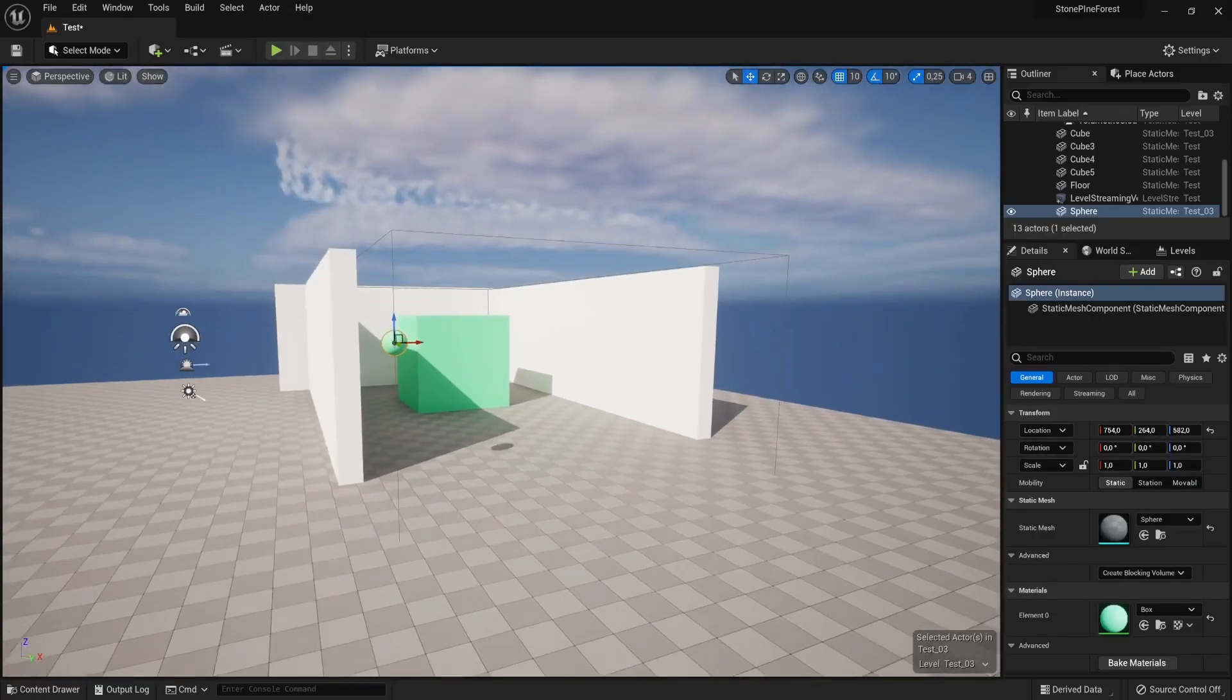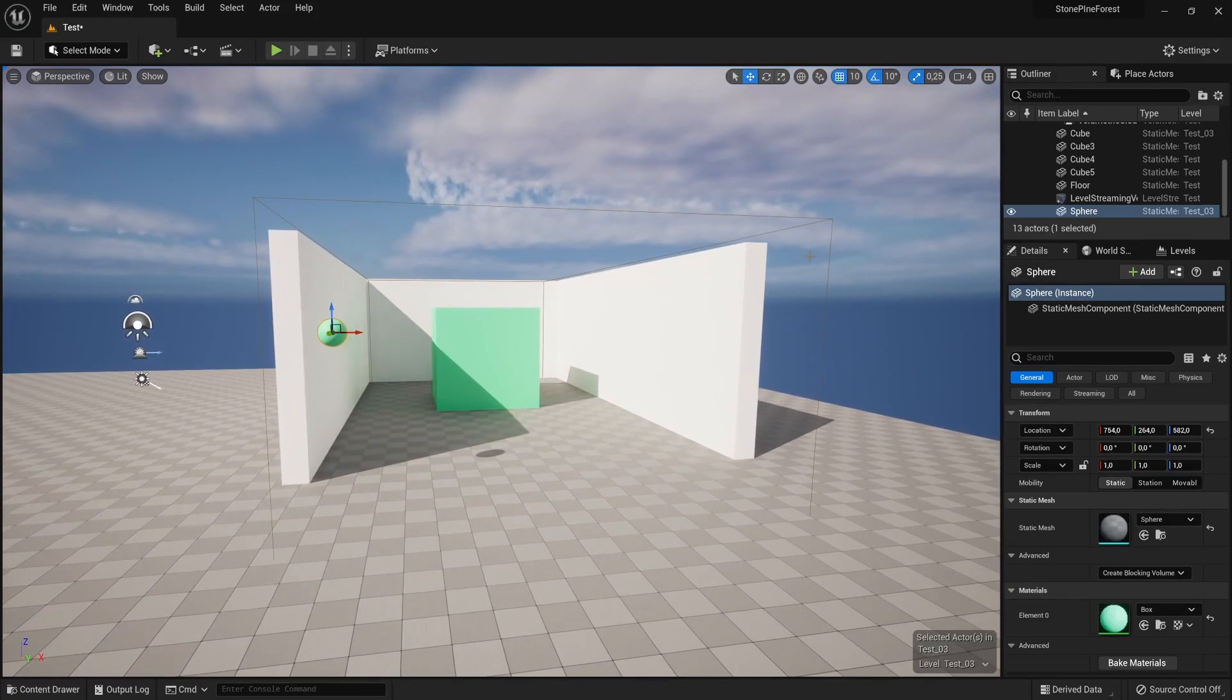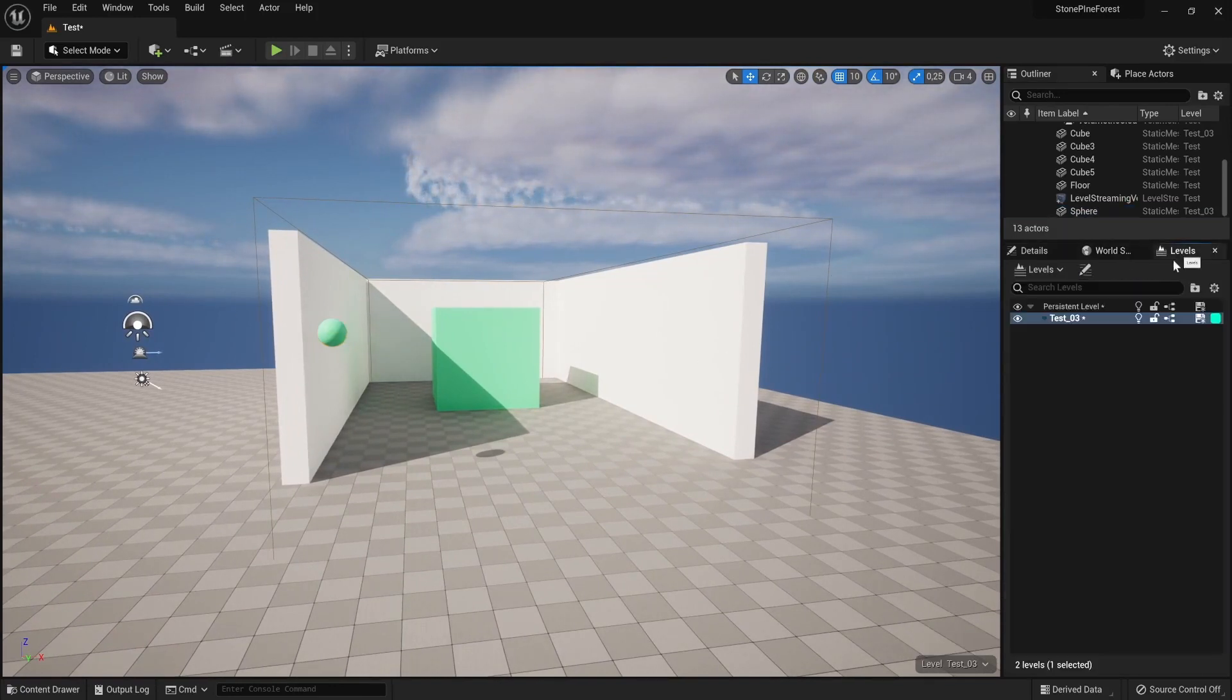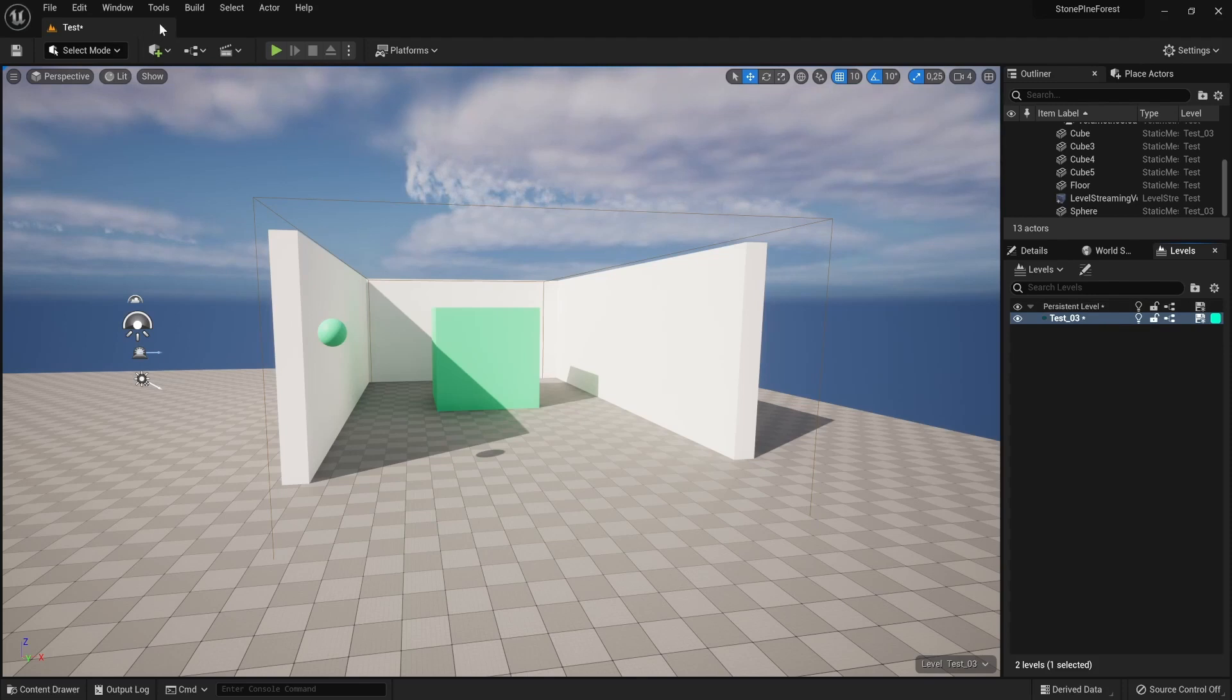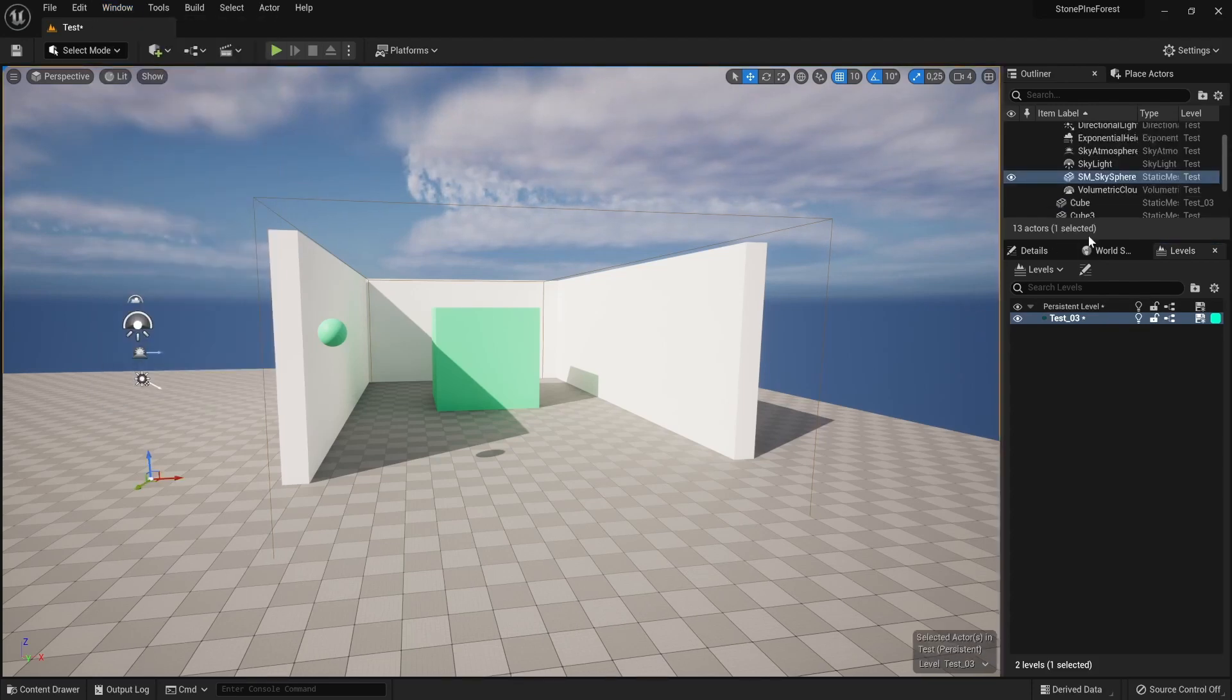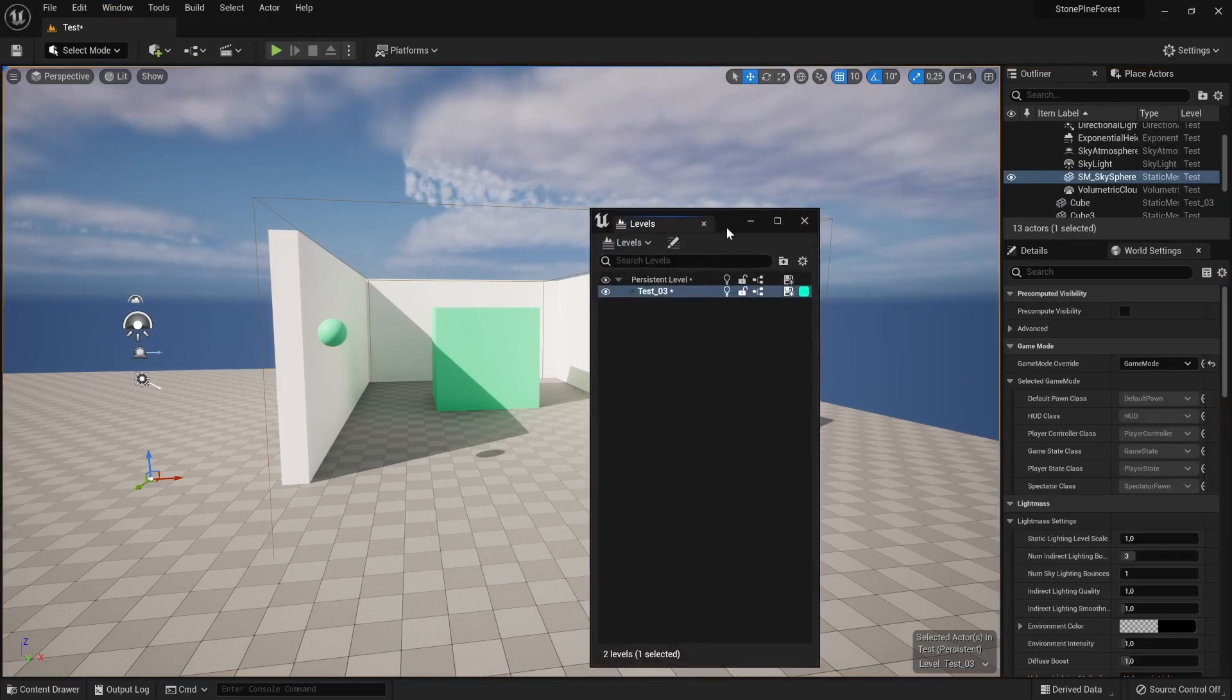What we have here is two levels. The green represents the second level and the white walls and floor represent our persistent level. To open the levels manager, you click Window and open Levels. That will open up this panel on the right. It will likely open up big on your screen like something like this.